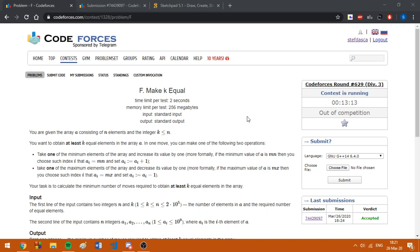We are asked to find the minimum number of moves required to obtain at least k equal elements in the array, and one move consists in either incrementing the minimum number in the array or decrementing the maximum number in the array.